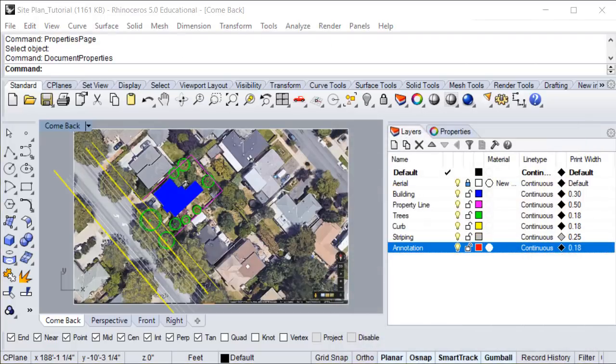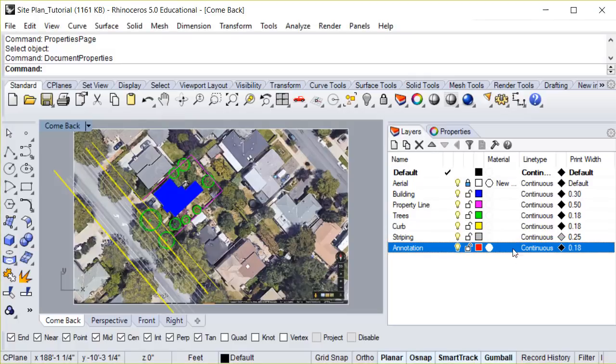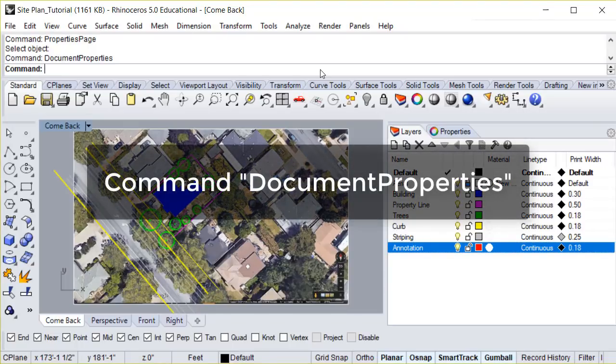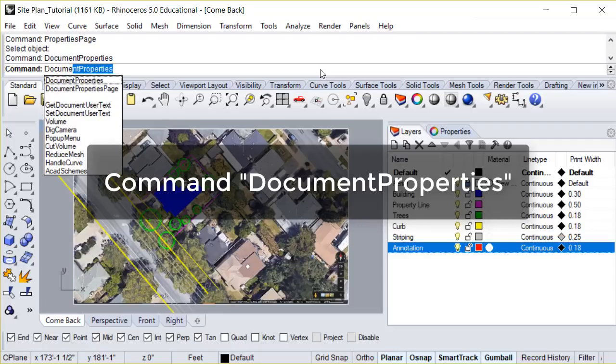Lastly, we're going to set up the line type for each layer. We want each layer to be continuous except for the property line. For that, we're going to need to create a new line type. To do this, we need to access document properties.